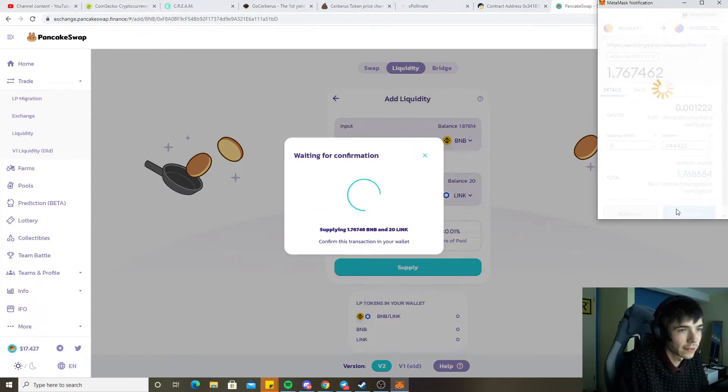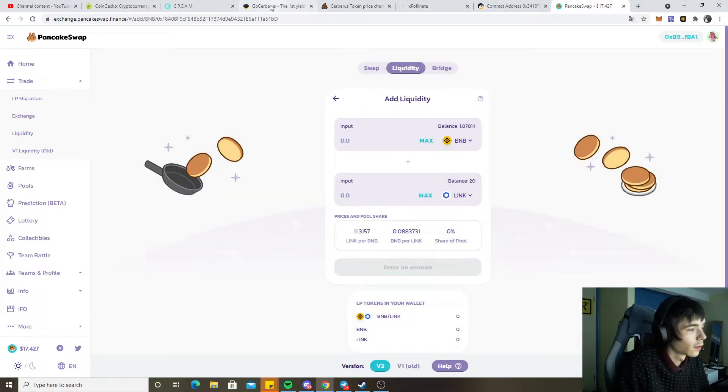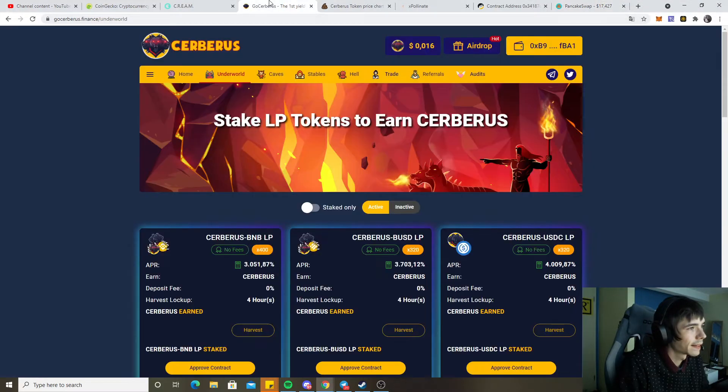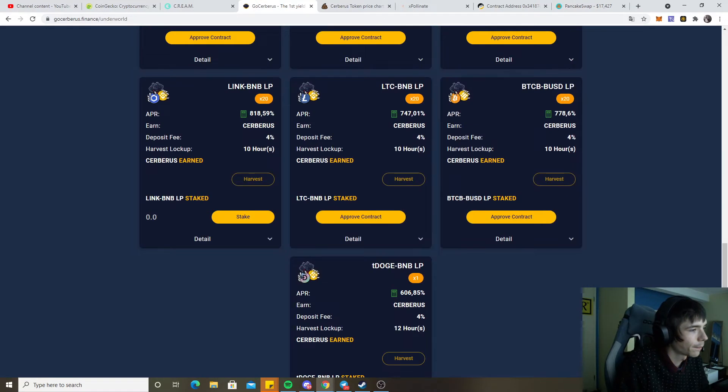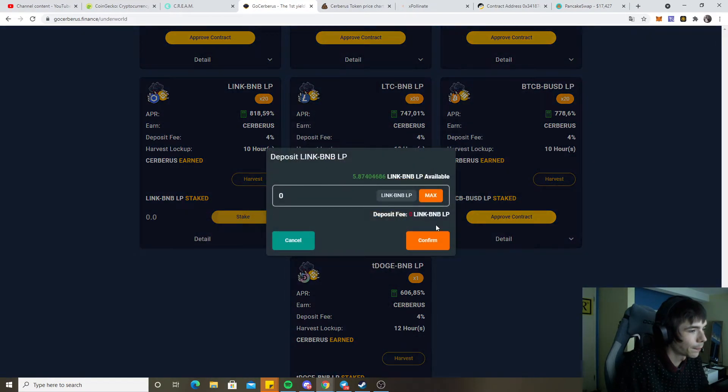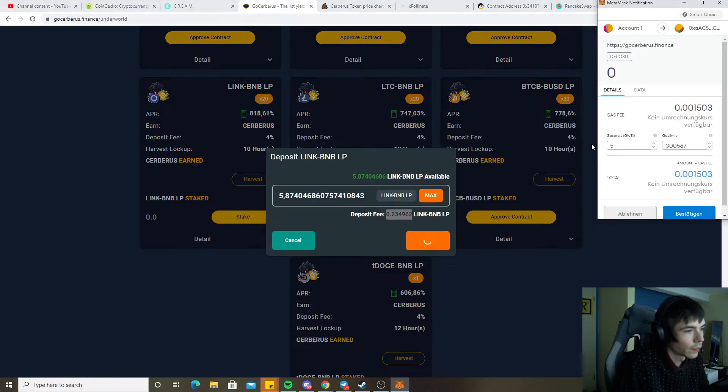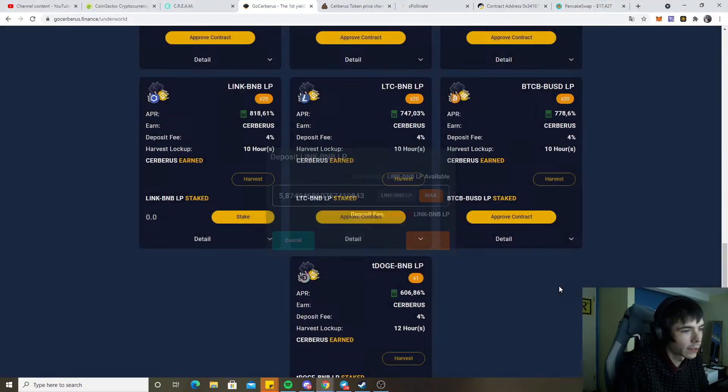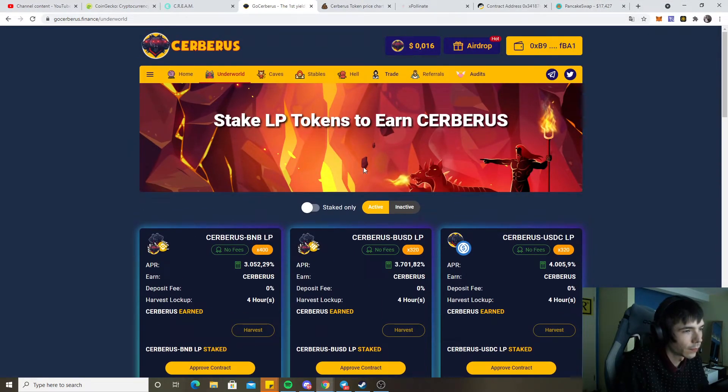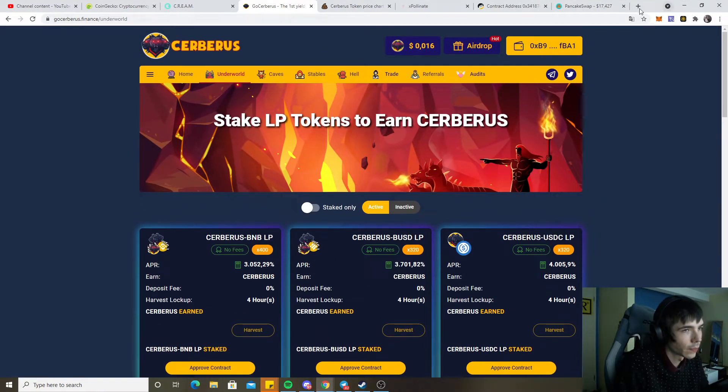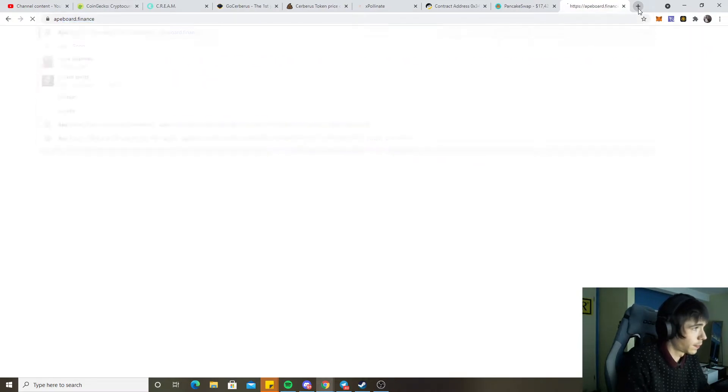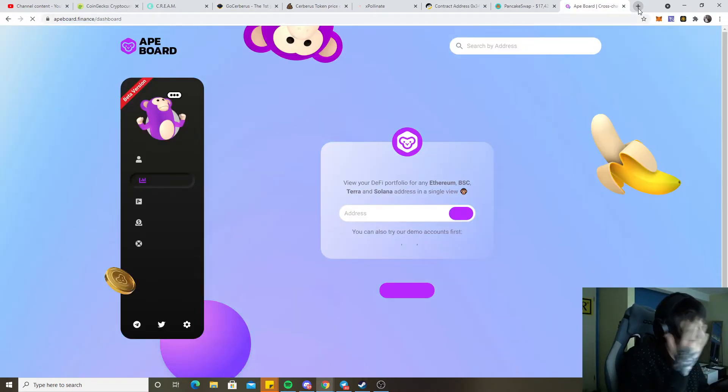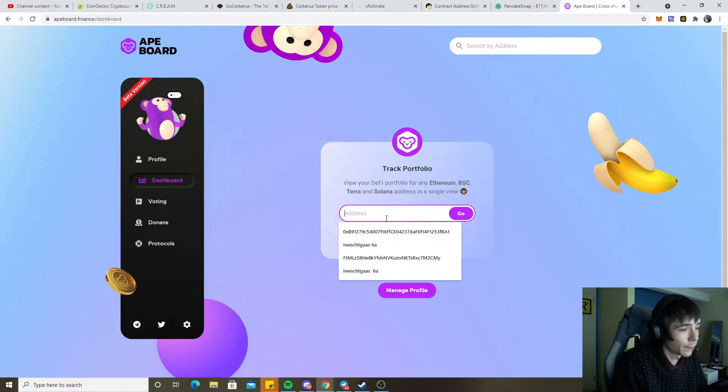Actually, let's stake it. Once we have staked it we can go over here and still provide it to earn even more. There we go, we lose about this much of a fee, which I don't care too much at all. I just want to have maybe Ape Bot Finance or Cerberus.